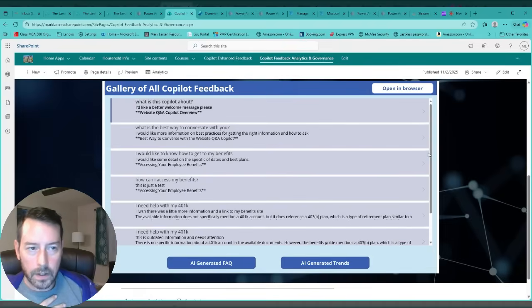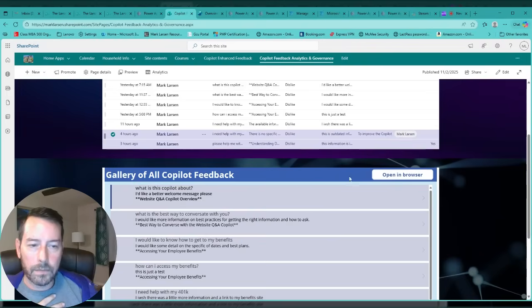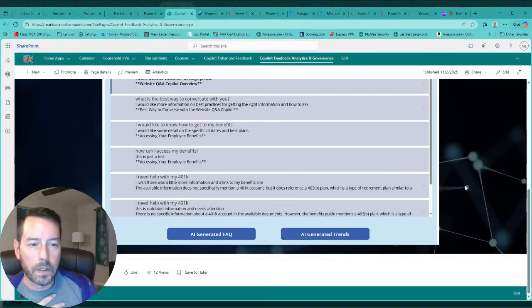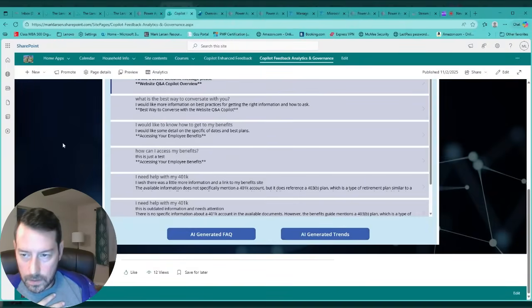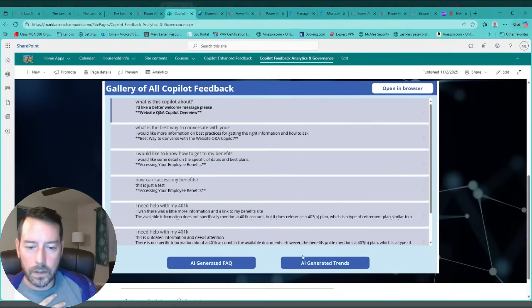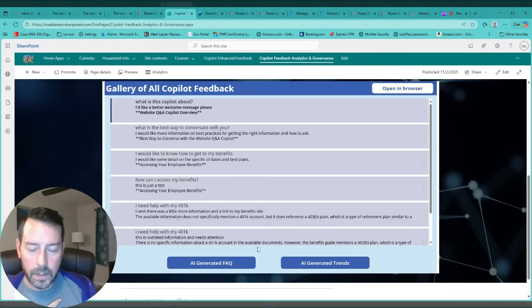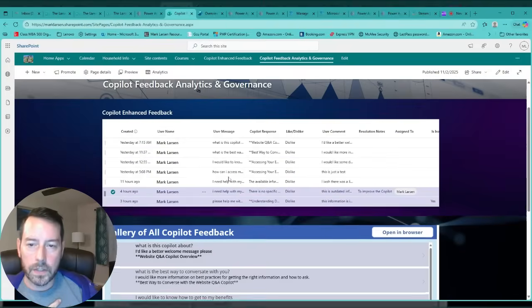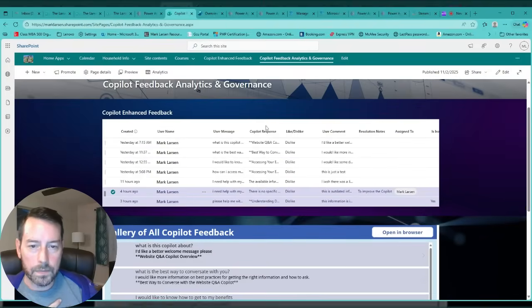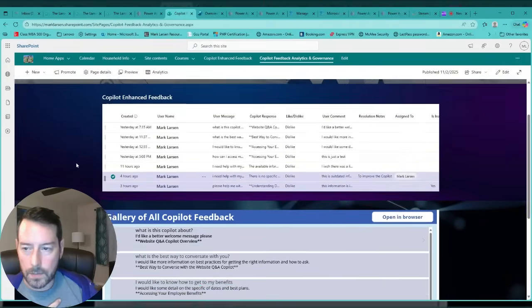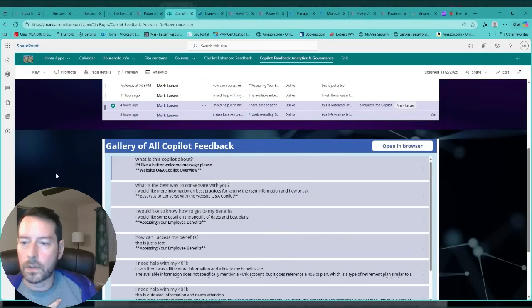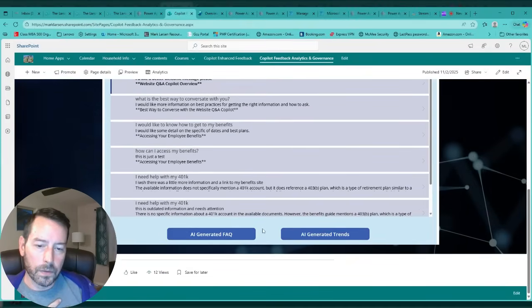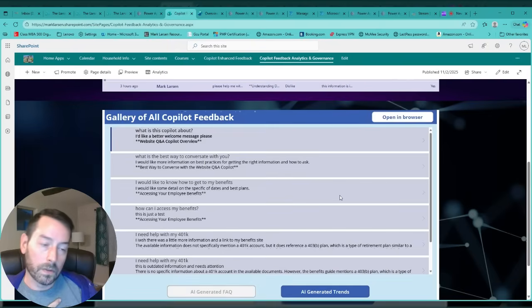Here I have a Power App that is basically a gallery of all of my feedback in this list, and it's basically just taking most of the content and doing things for me that I would like it to do, such as generating an FAQ. So based on all these inputs such as the user's message, copilot's response, and the user's comment left behind, I'm going to go ahead and generate an FAQ that might assist us.